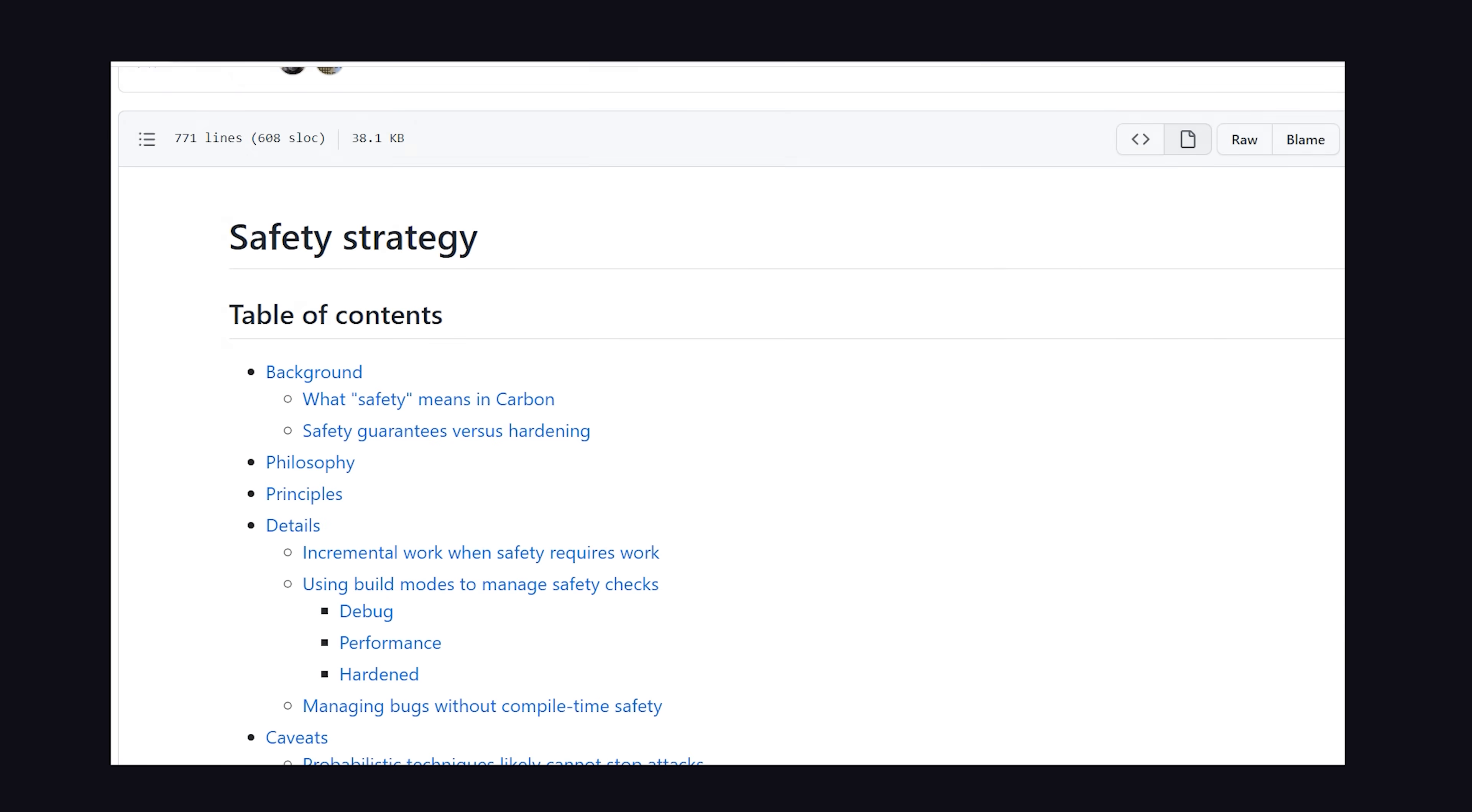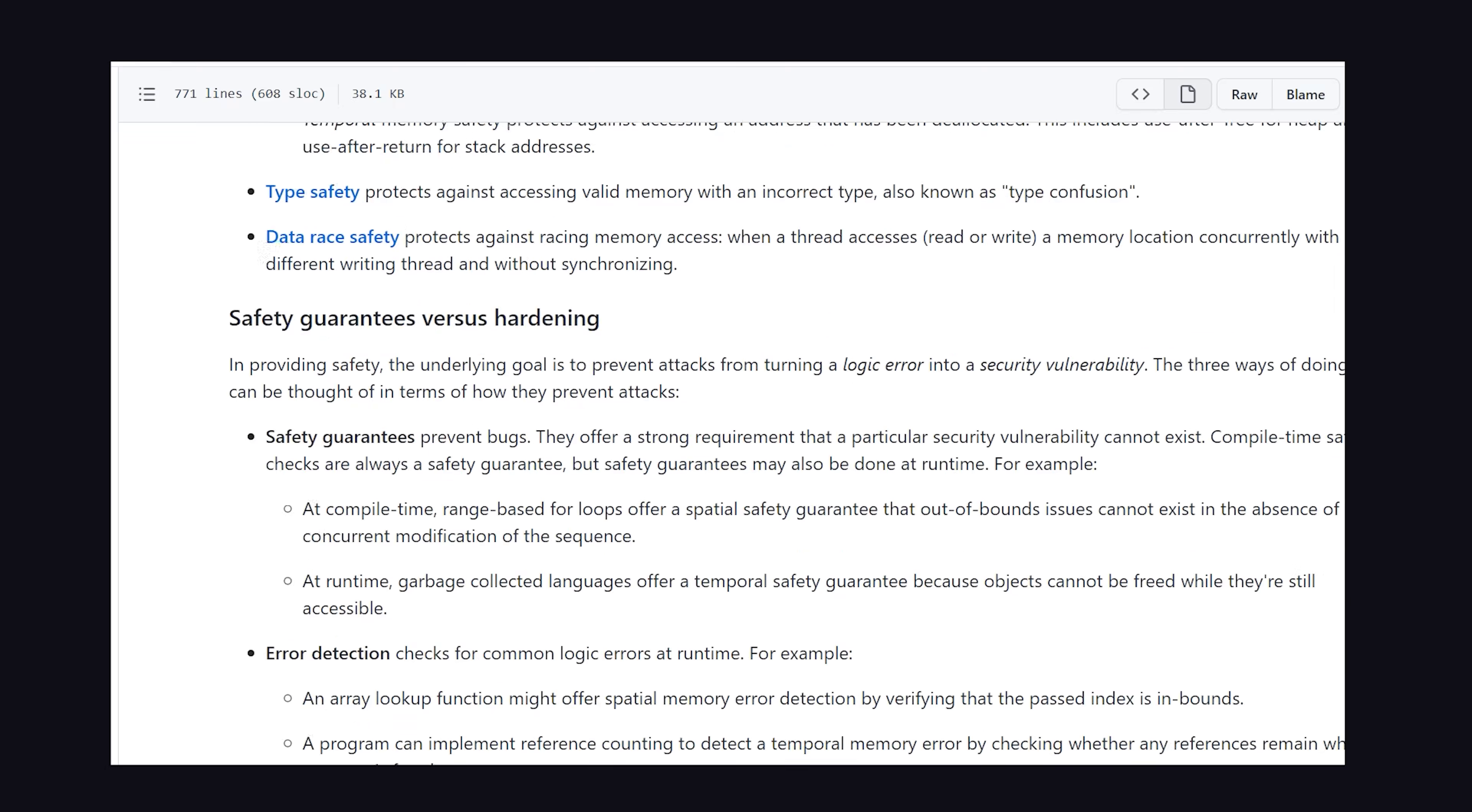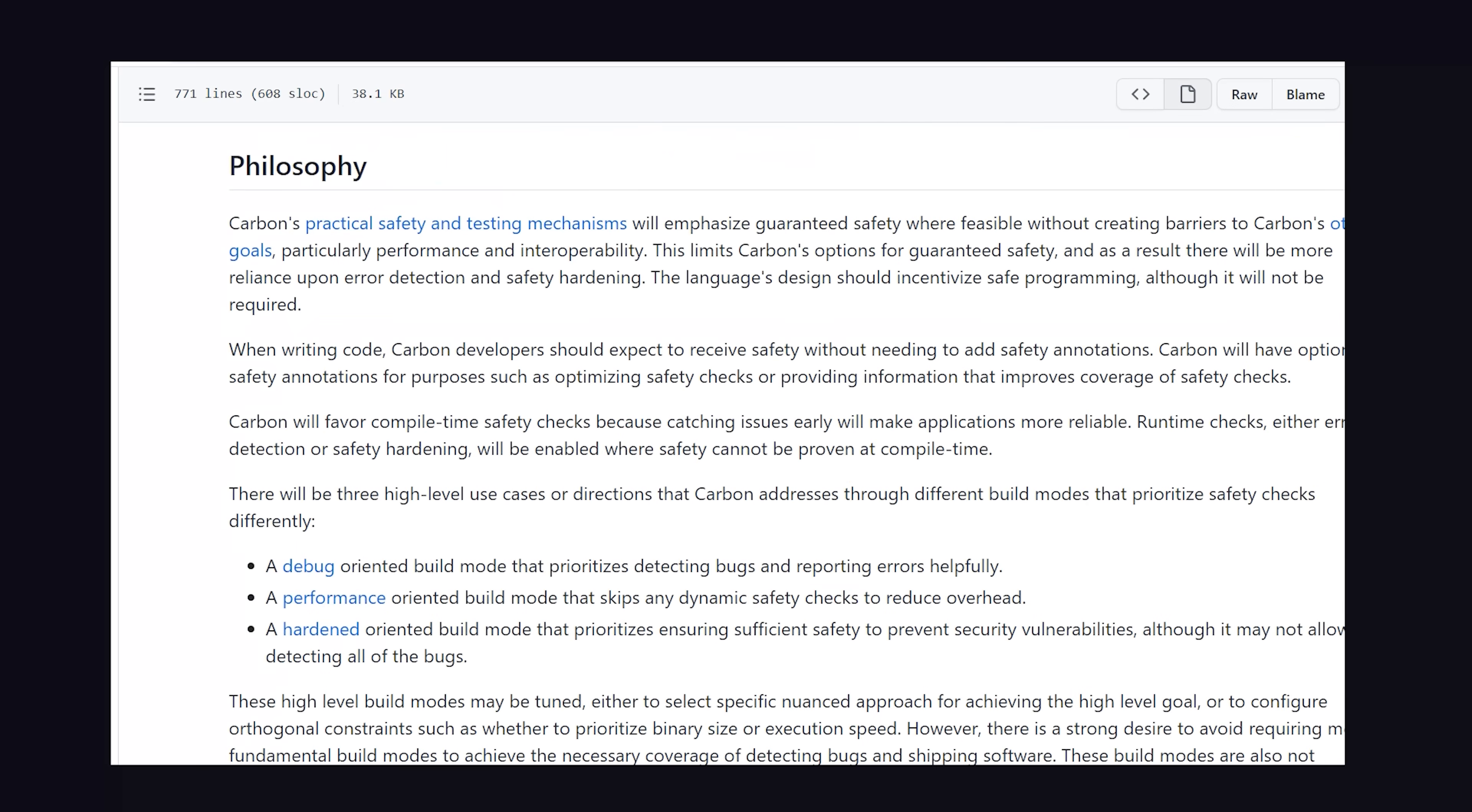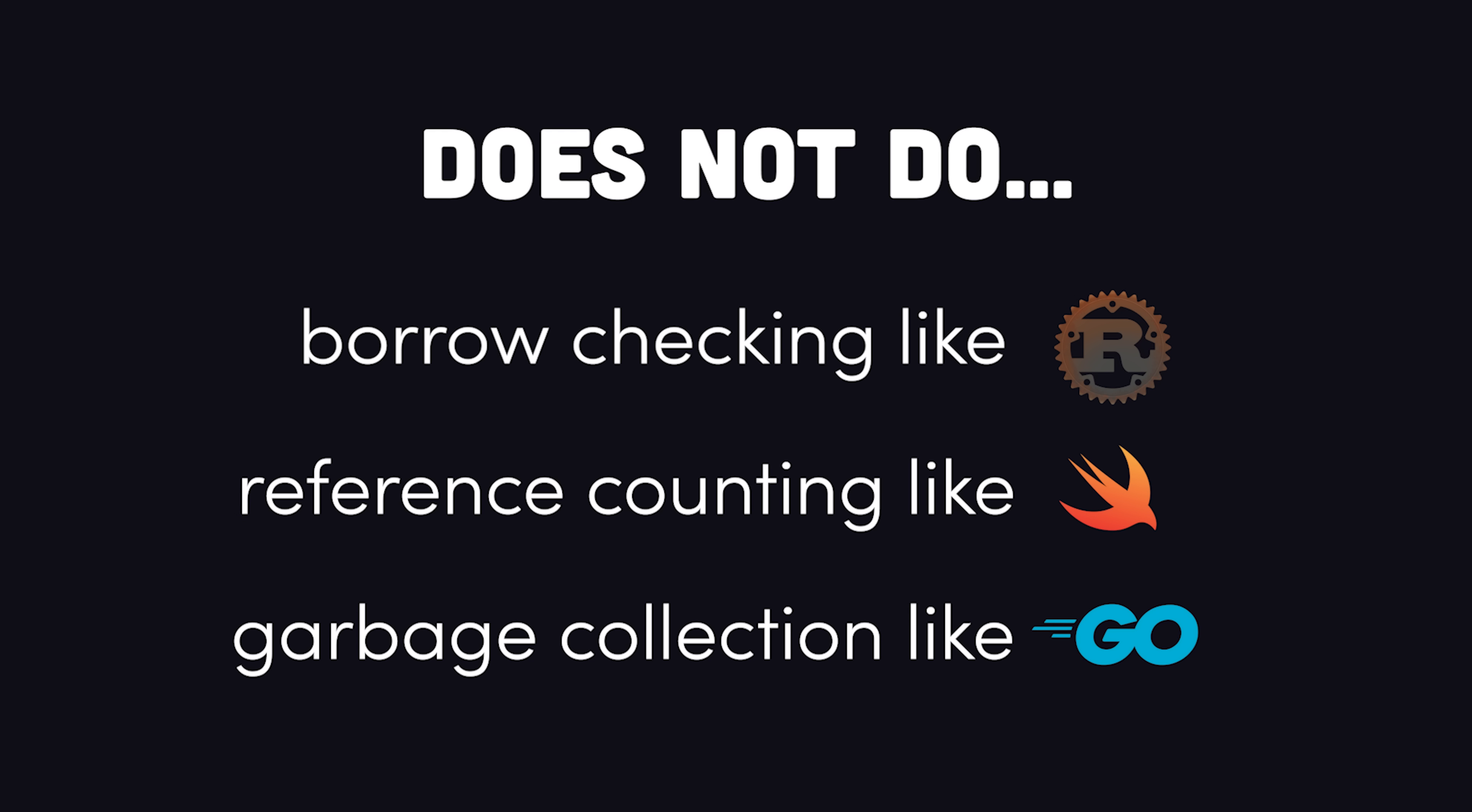Carbon has an entire doc on its safety strategy, and basically it tries to be as safe as possible without hurting performance or interoperability with C++. And it can be run in different modes, like debug, performance, and hardened, depending on how much you want to prioritize memory safety. Notably, it doesn't use mechanisms like borrow checking, reference counting, or garbage collection, like you might find in other languages.